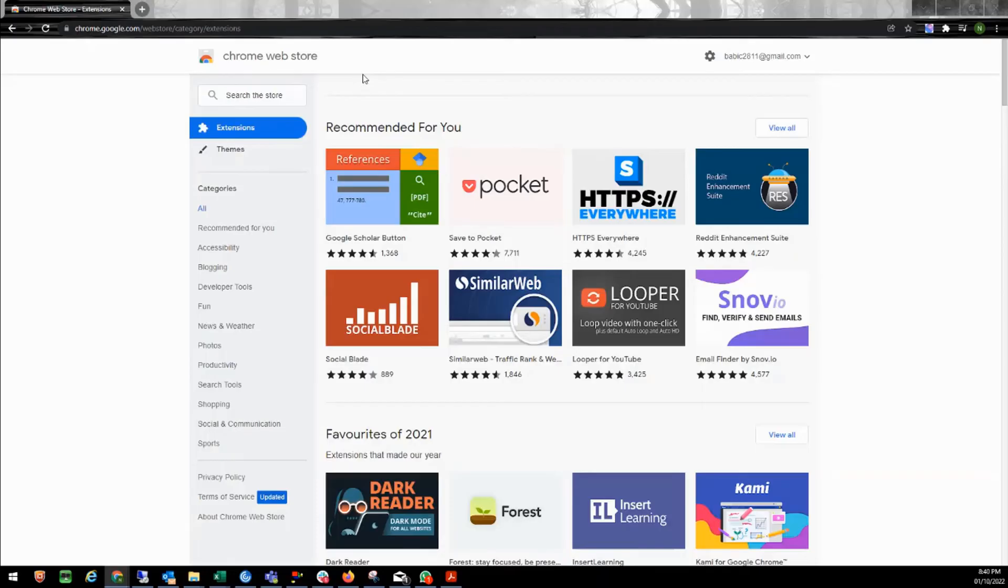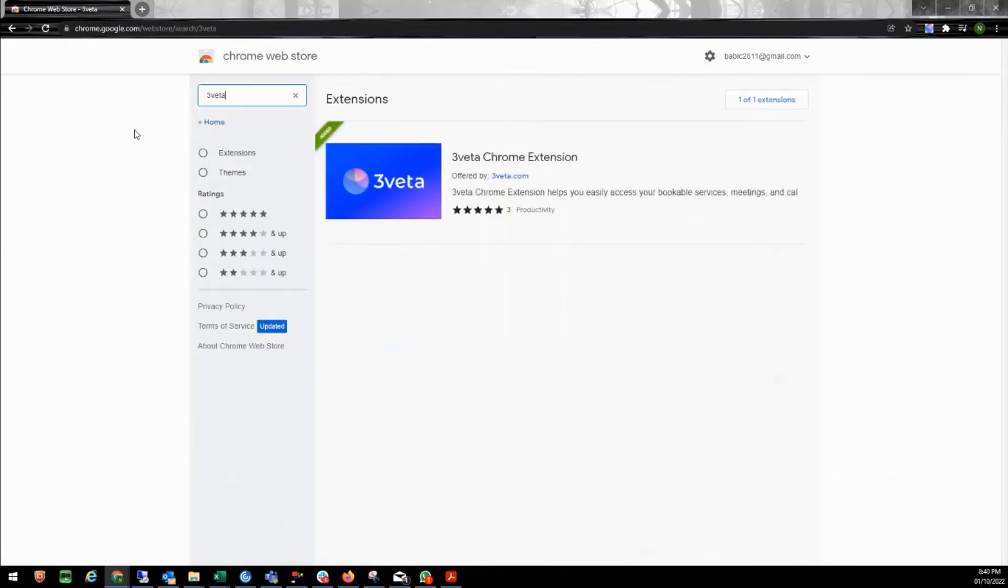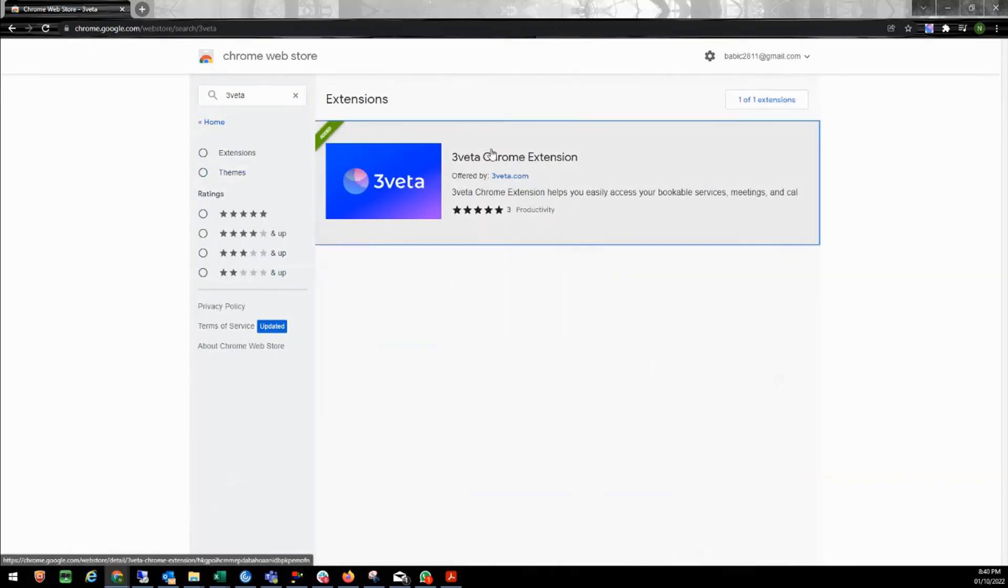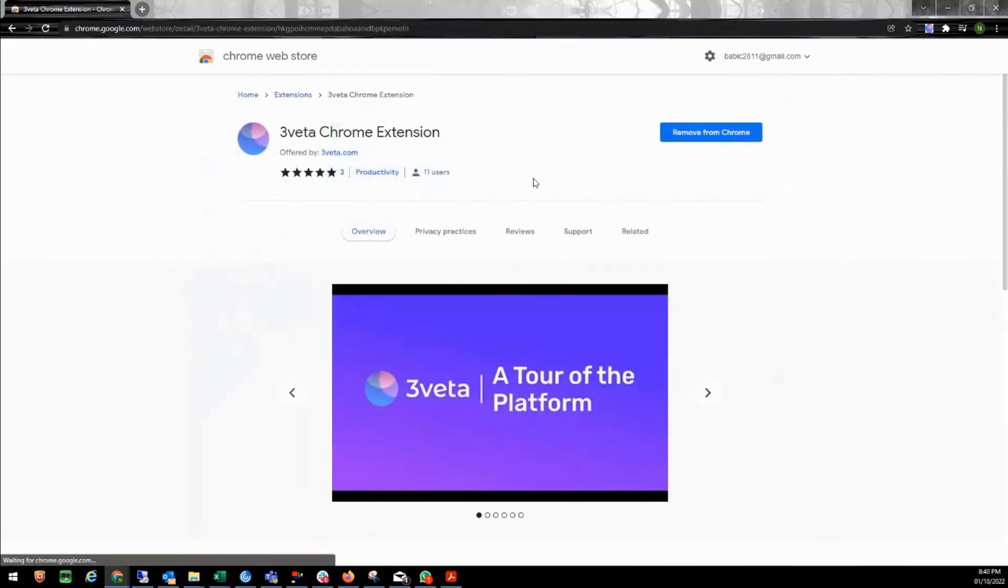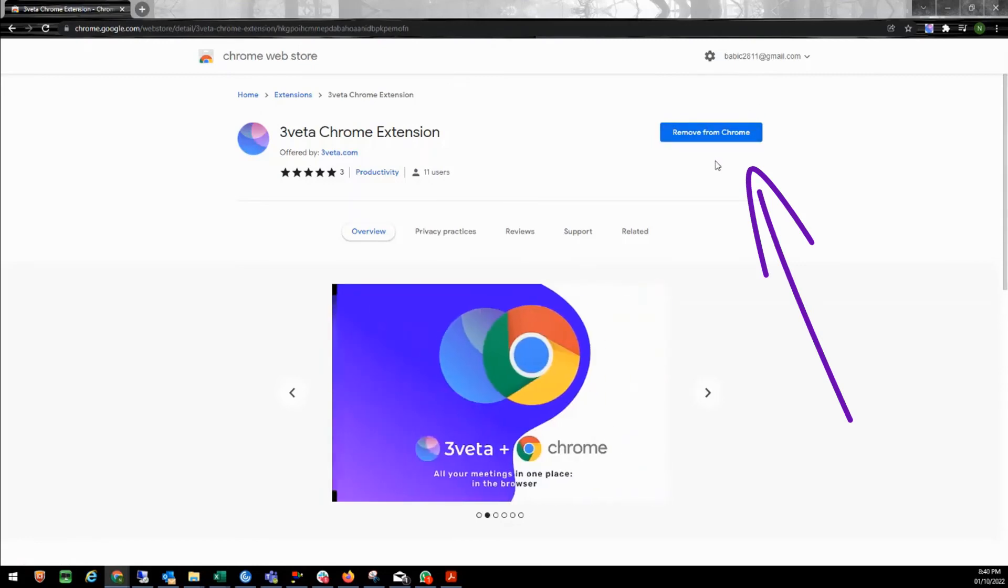You must be wondering, Nikola, where can I get this extension? Let me show you that. Simply go to the Chrome web store and search for Triveta. Go to the extension, and here you're going to have a button that says add to Chrome. Click there and install the extension.